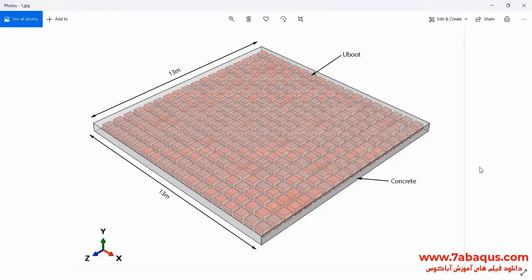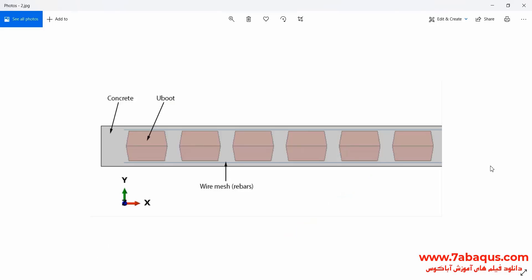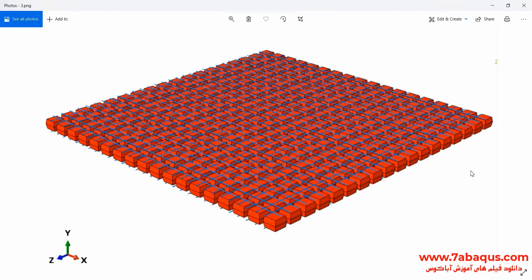In this model, the U-boot parts are positioned beside one another at a certain distance. Then, two wire meshes are placed above and below these parts, and finally, the concrete pouring is implemented. The U-boot parts cause void holes to be created in the concrete, leading to decreased concrete weight and reduced concrete usage.